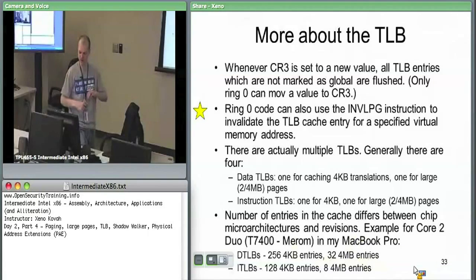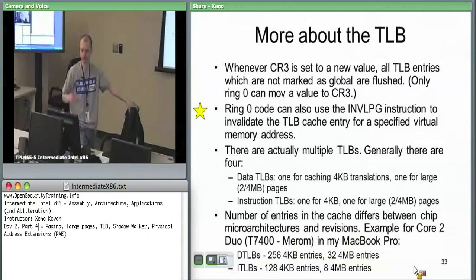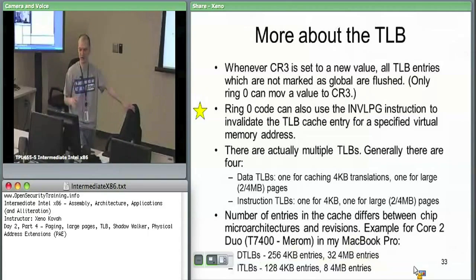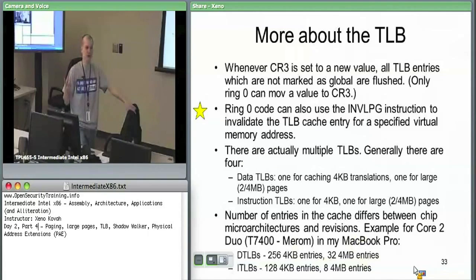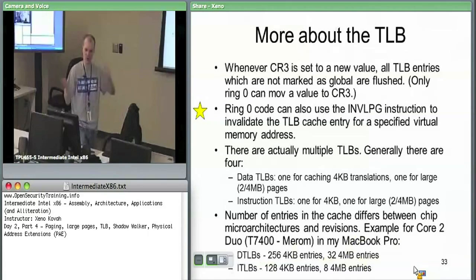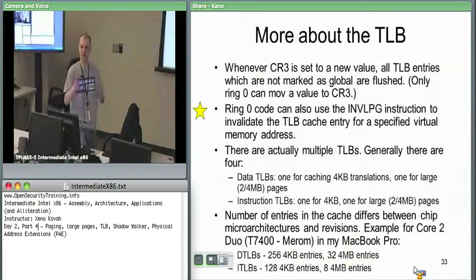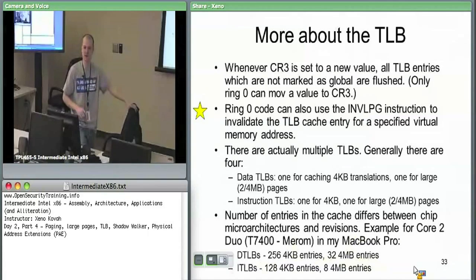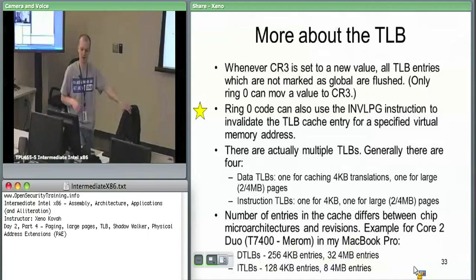Whenever CR3 is set to a new value, all TLB entries which are not marked as global get flushed from the cache. Only ring zero is allowed to move into the CR3 register. This goes along with what we've been saying about the kernel setting up different virtual memory spaces for things and swapping between them by setting CR3.